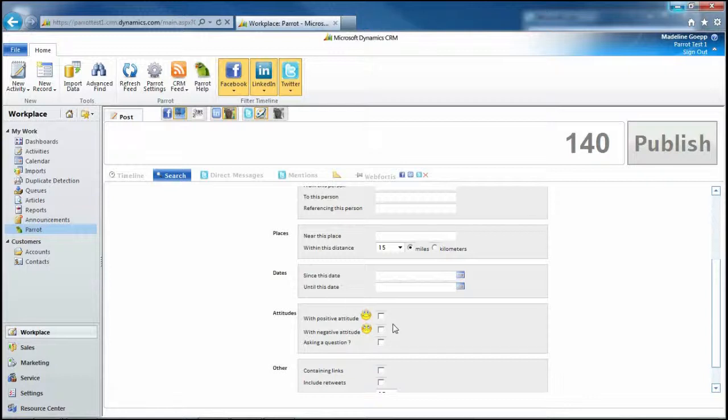Which is my favorite part of the advanced search. You can search for positive things and for negative things. And you can also search for questions.